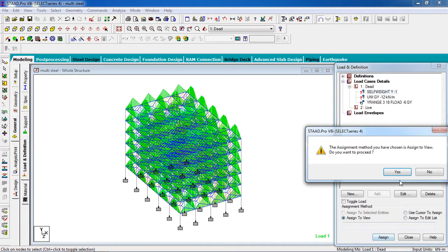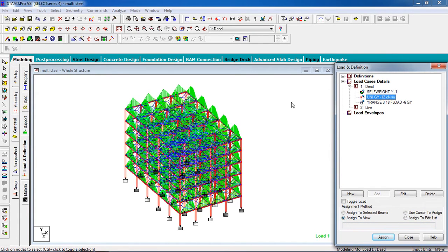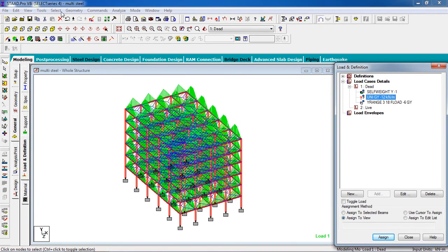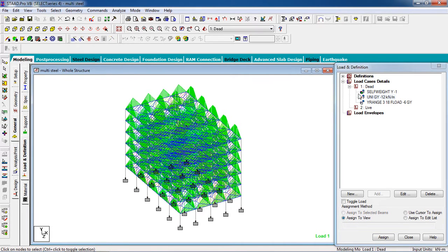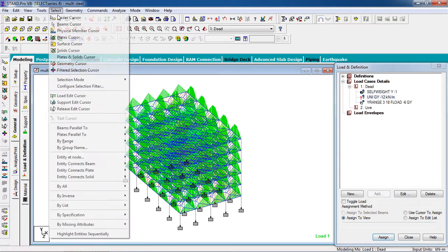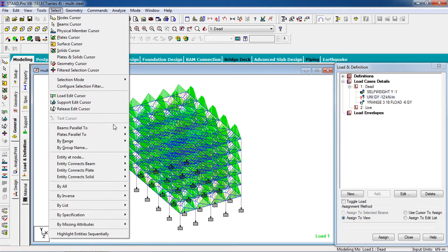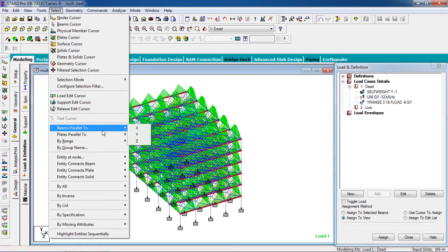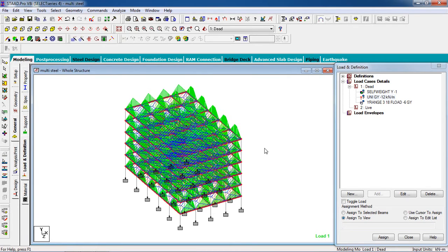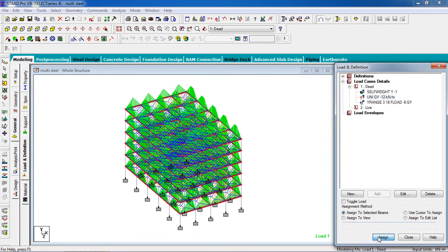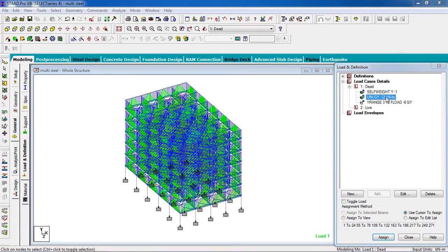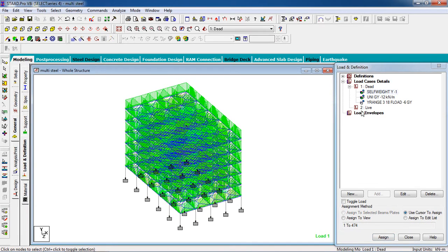Member load goes to the members. Go to Select — select the members. Go to Select to extend selection. Now all the beams are selected. Go to 'Assign to Selected Beams' and assign — yes. Now our member load has been set.